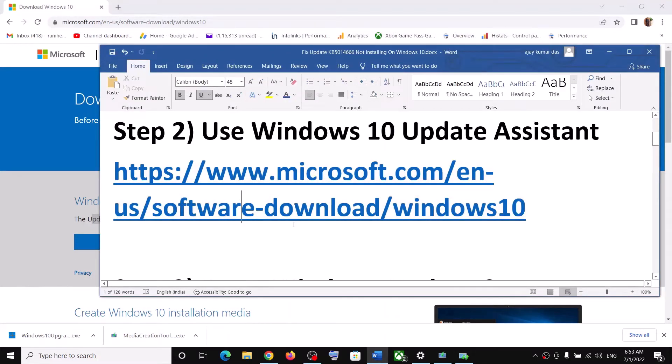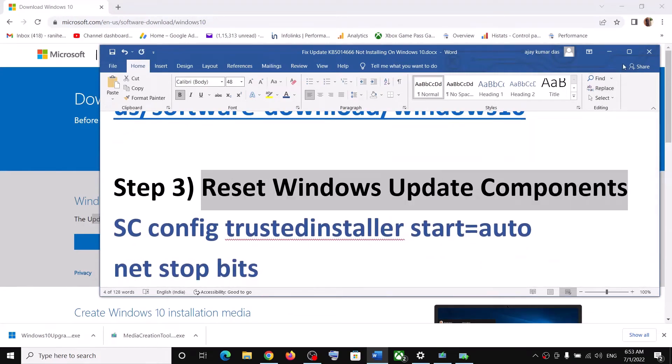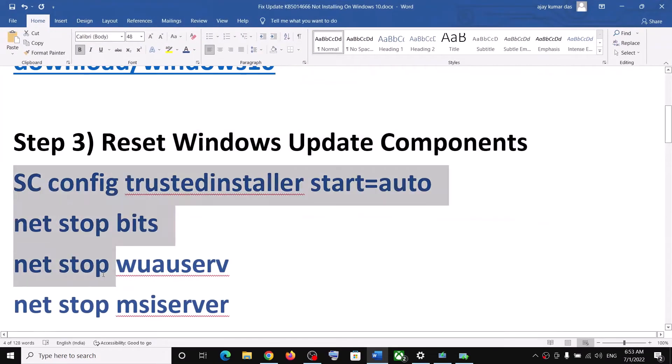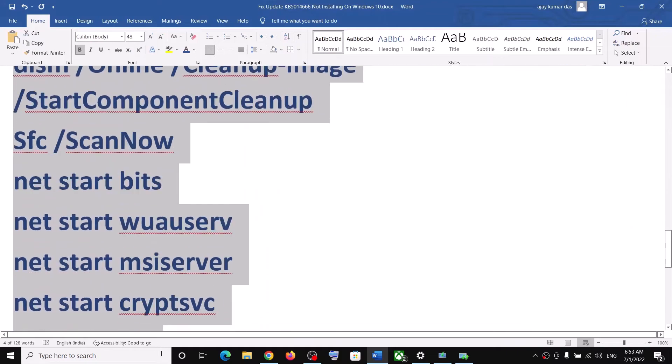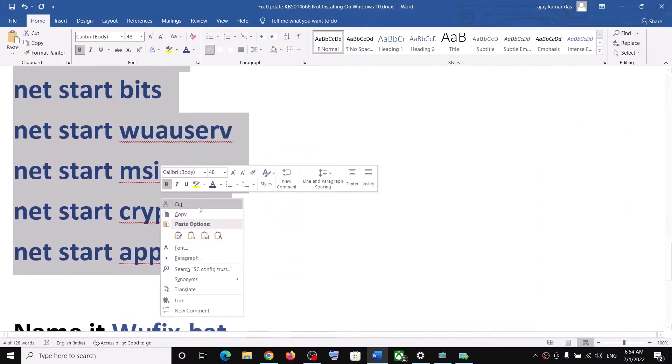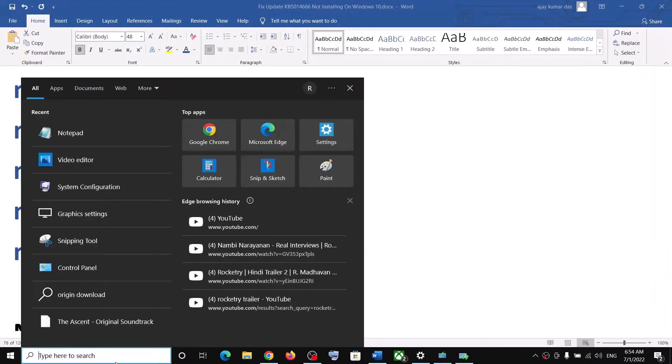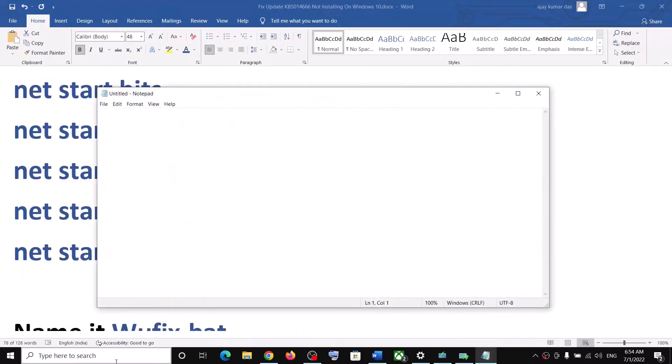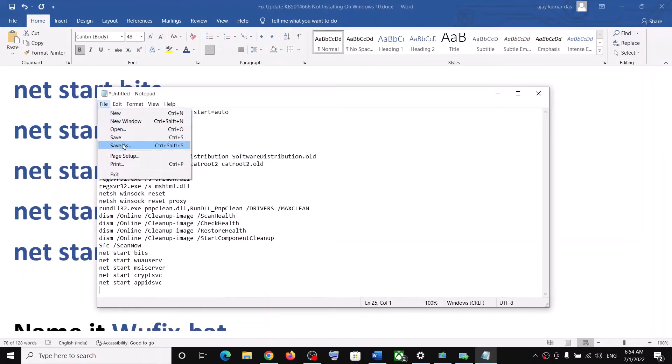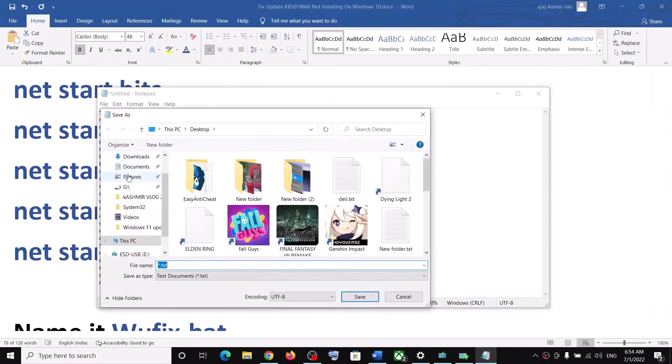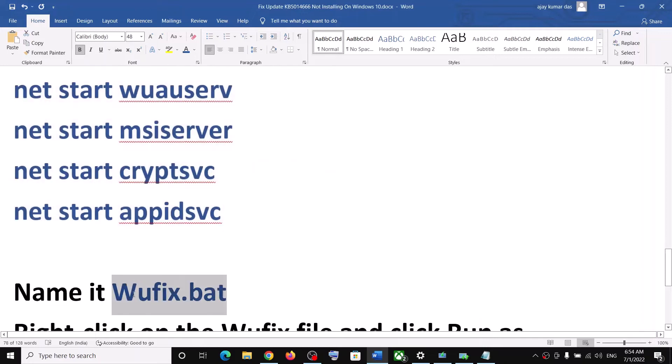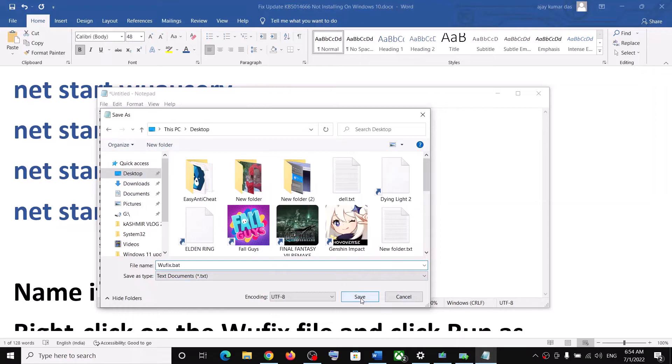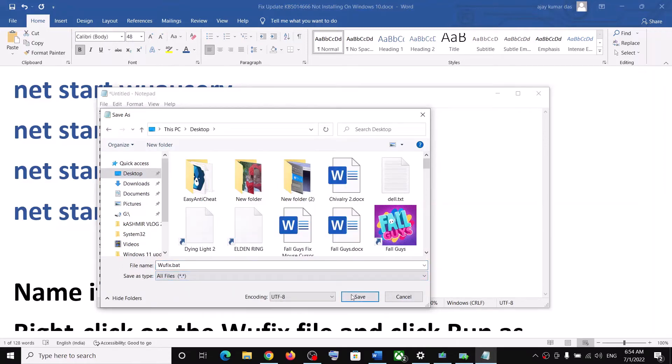If that does not work, reset Windows Update components. Now for this, copy all these commands. These commands are provided in the video description. Now open Notepad on your computer and paste all the commands in Notepad. Go to File, then click on Save As. You can set the location as Desktop. Name this file as wufix.bat, and then click on Save As Type, select All Files first, and then click on Save.